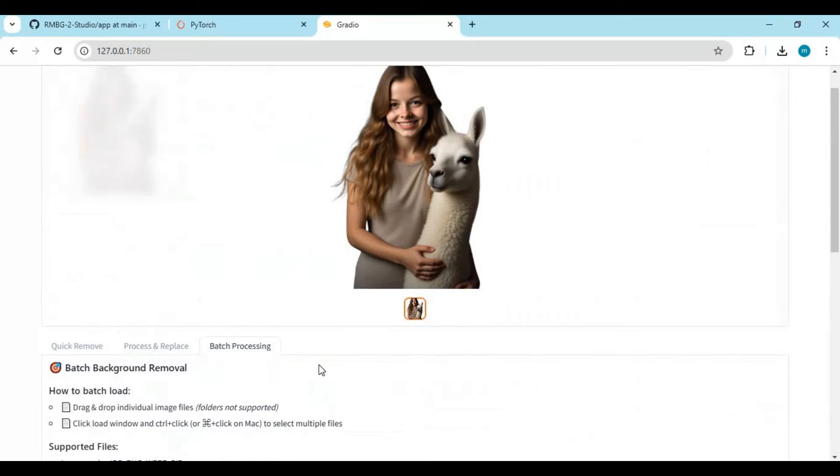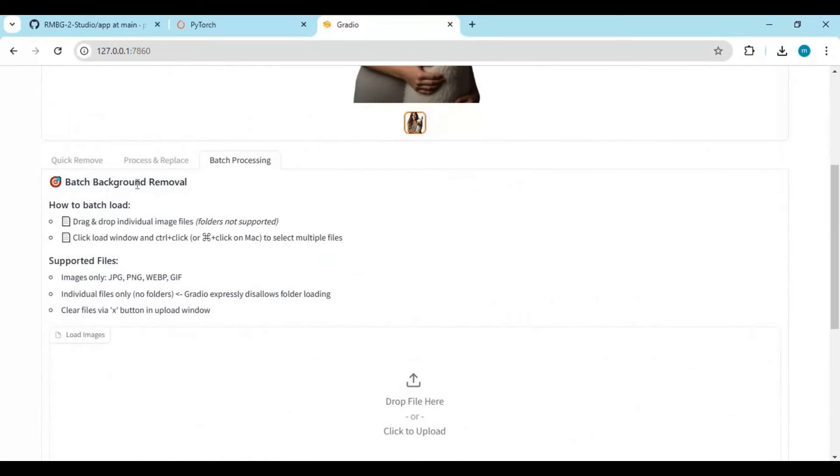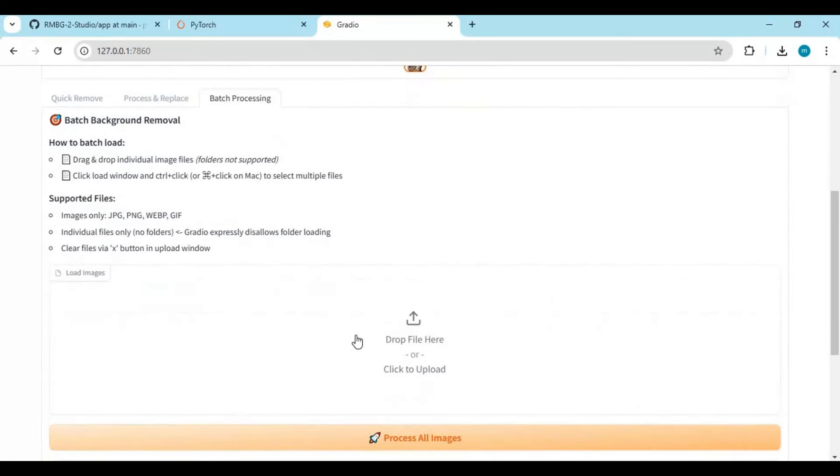There is also a batch option. You can directly drop a folder for processing. Being a professional, you really should try this tool. I hope you like it.